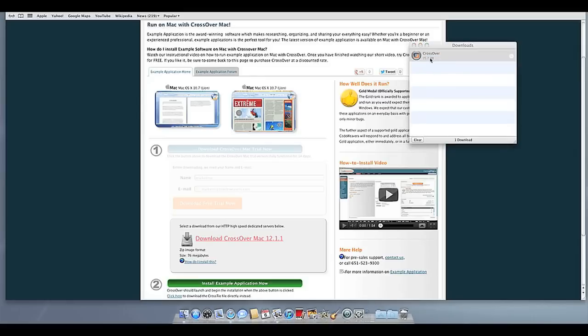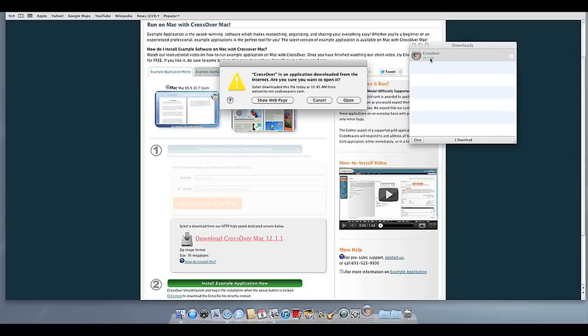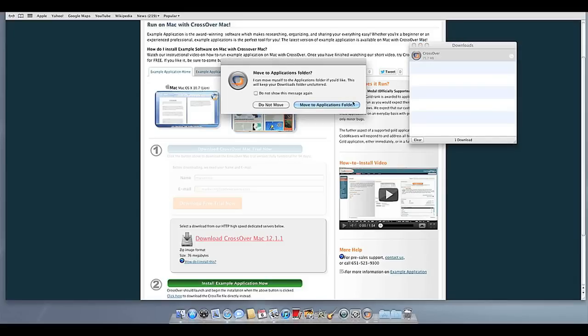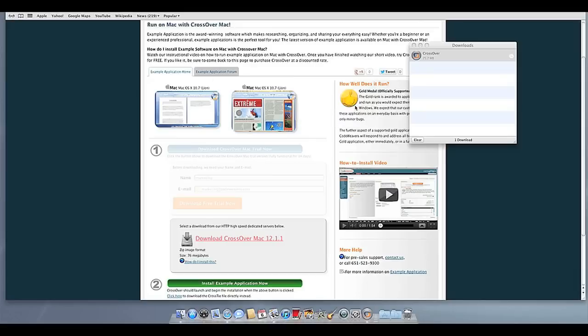Then click on the Crossover icon to run Crossover. Crossover will ask to move itself to your Applications folder, where the rest of your Mac programs live, and this is recommended.